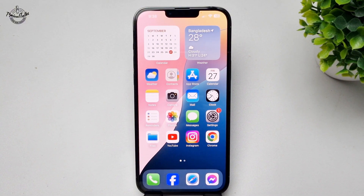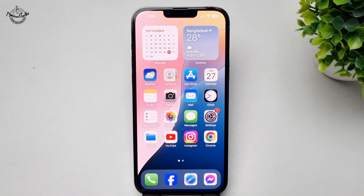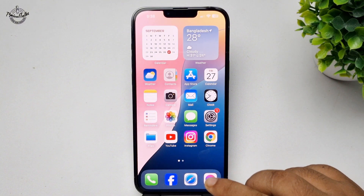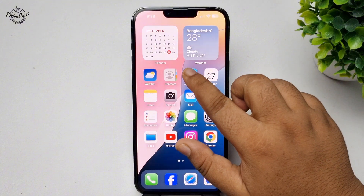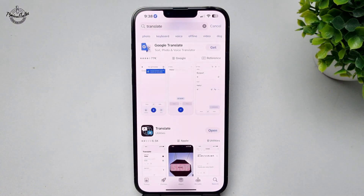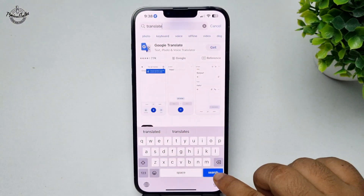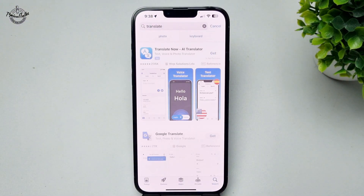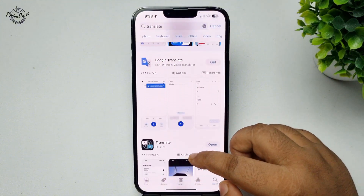Here's how to add the Translate app to Control Center on your iPhone. First, we have to install the Translate app, so go to your App Store and search for 'Translate'.